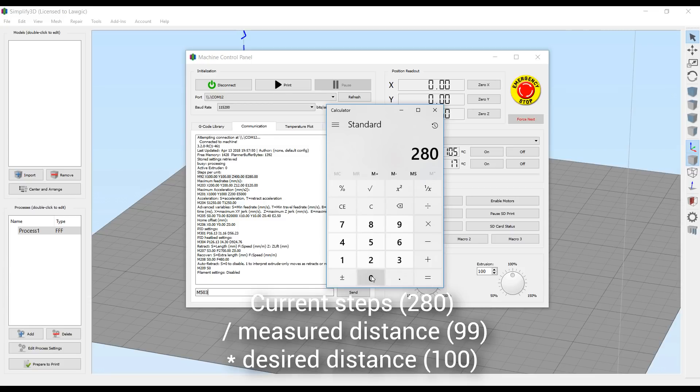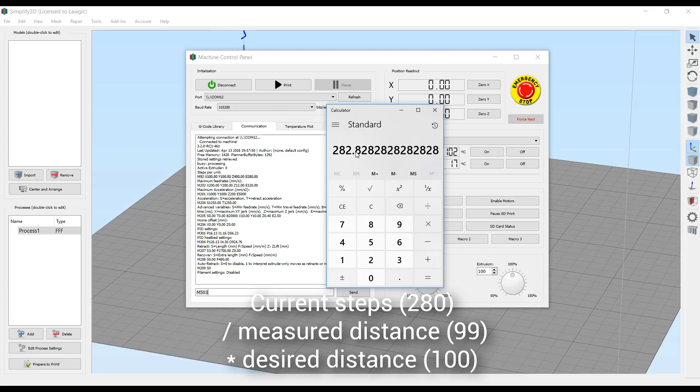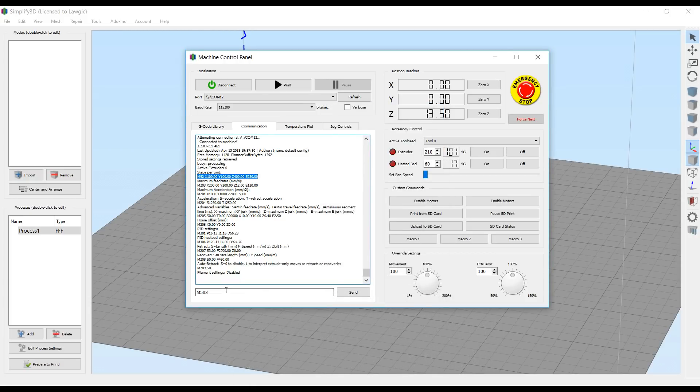Now we open the calculator, we put in that 280, we divide it by how much we measured, which in my case was 99, we times it by how much we wanted, which was 100, and that gives me a number of 282.82, which I'm going to round up to 283.